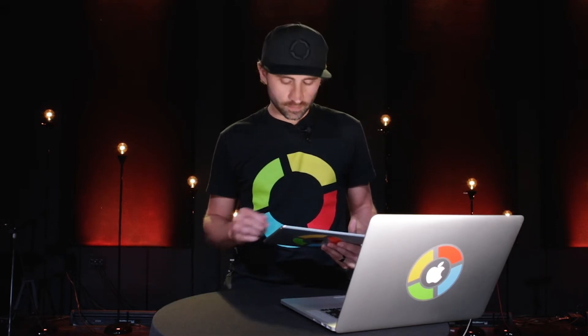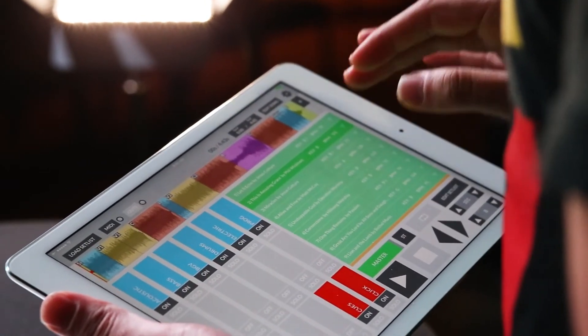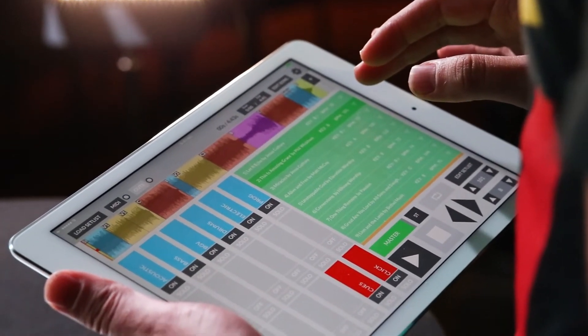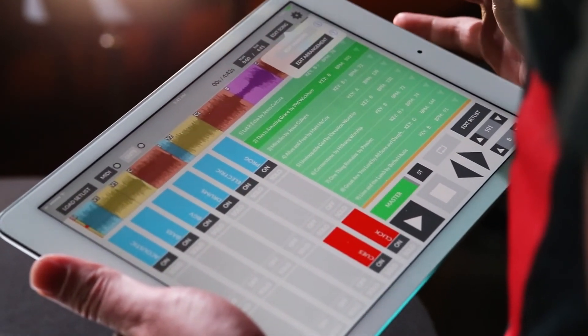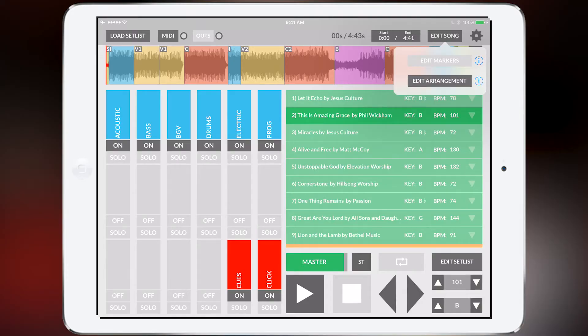So let me show you how to do that now. To customize the arrangement of your song, just tap on the edit song button and go to edit arrangement.